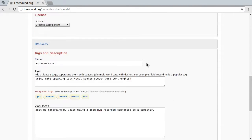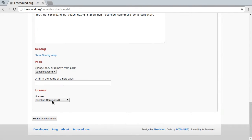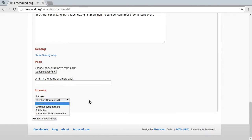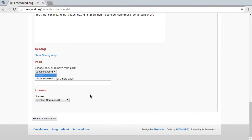Right, I think this is enough. You can also change the license per sound now here, and change the sound pack per sound. But for now, let's just submit and continue.